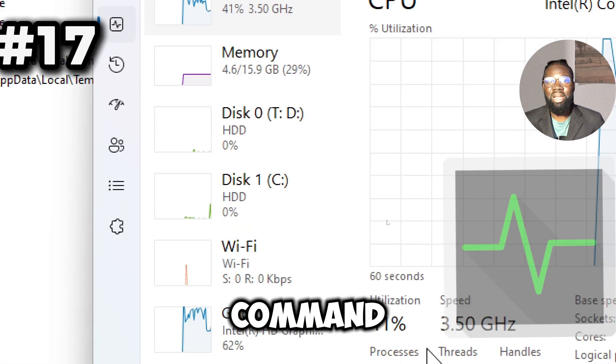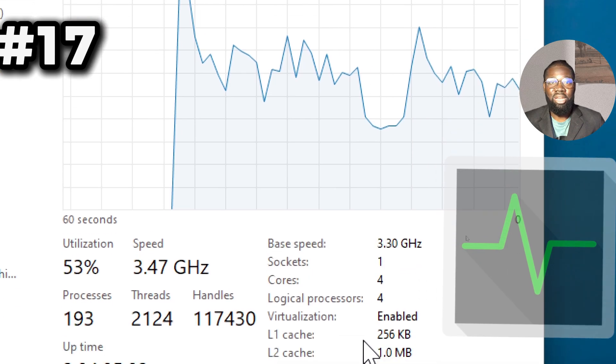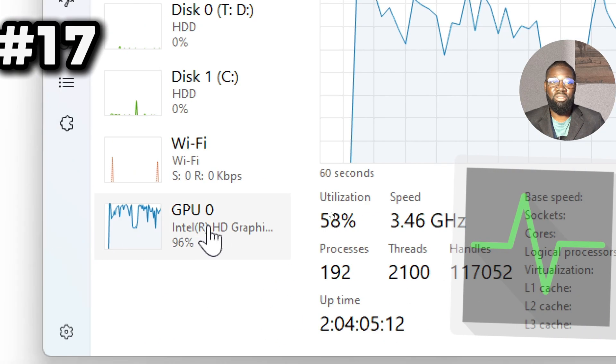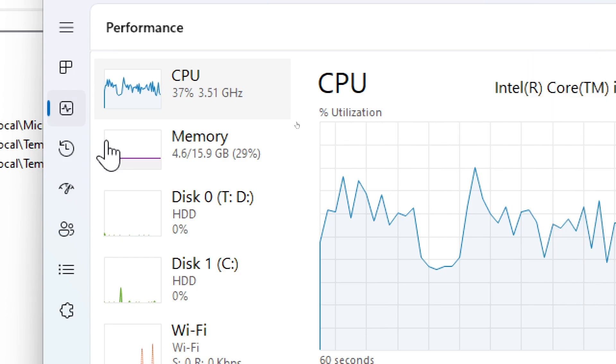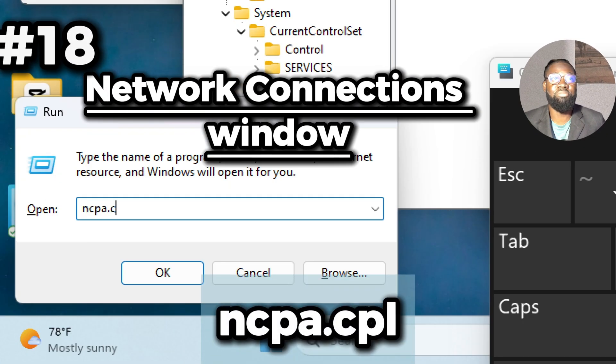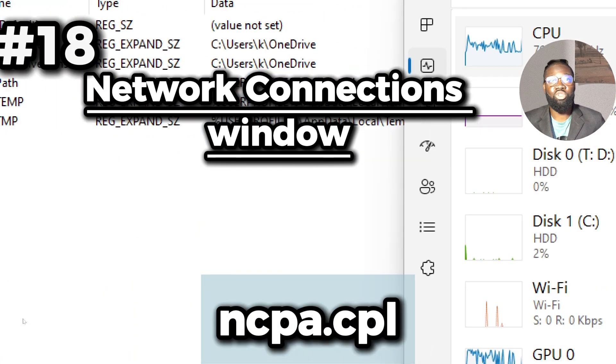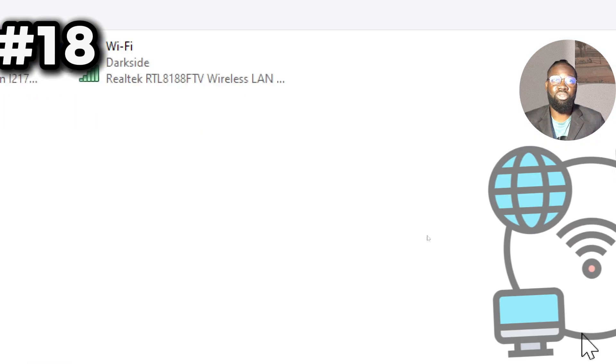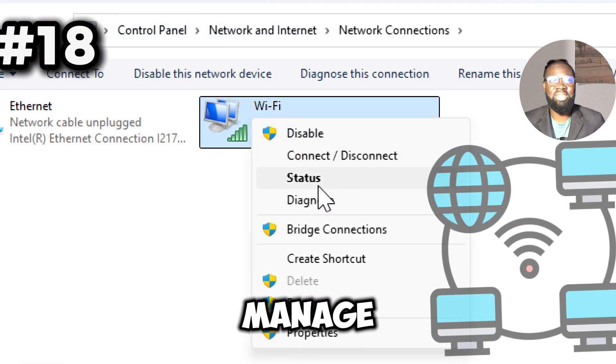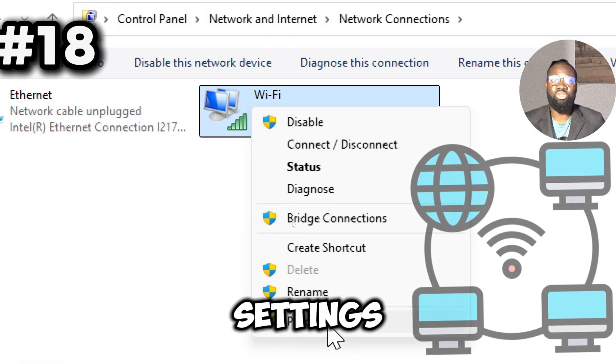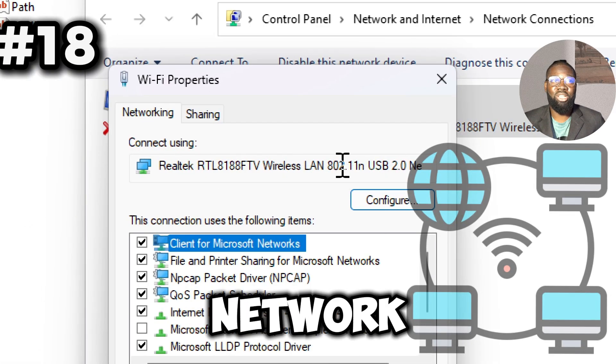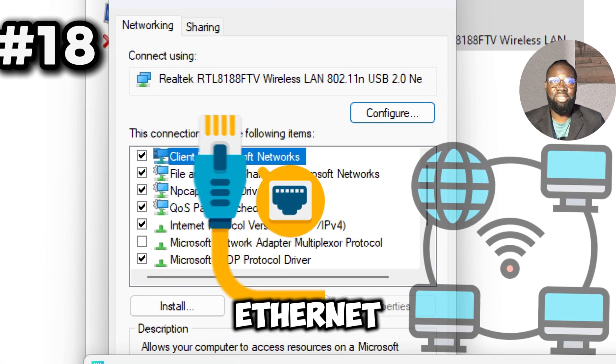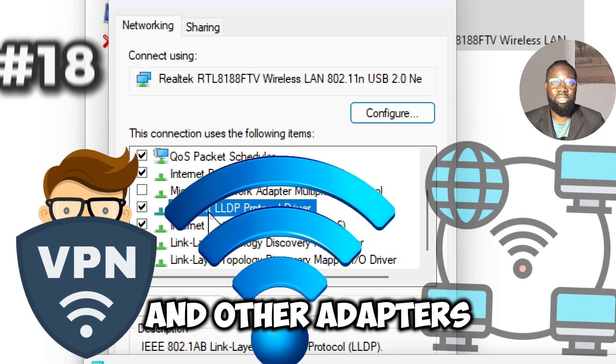This command allows you to view and manage all network connections including Ethernet, Wi-Fi, and VPN adapters, enabling quick access to network settings. Now we have the gpedit.msc command.